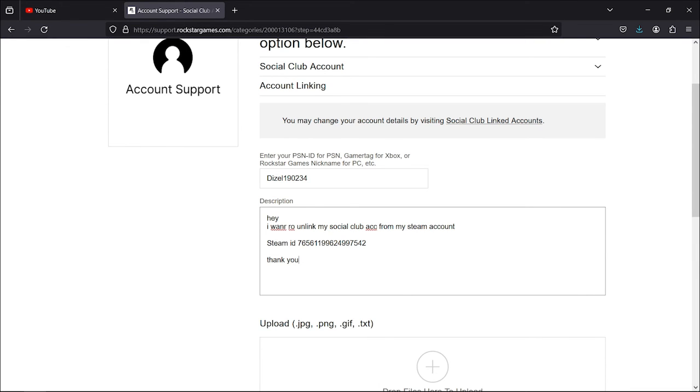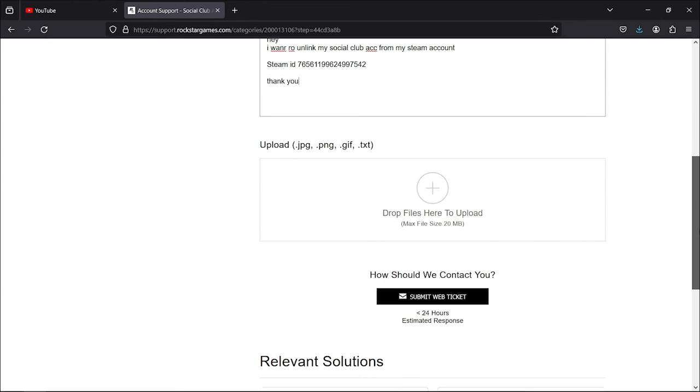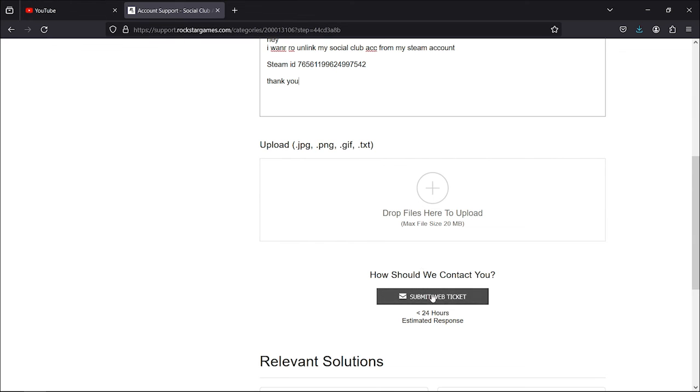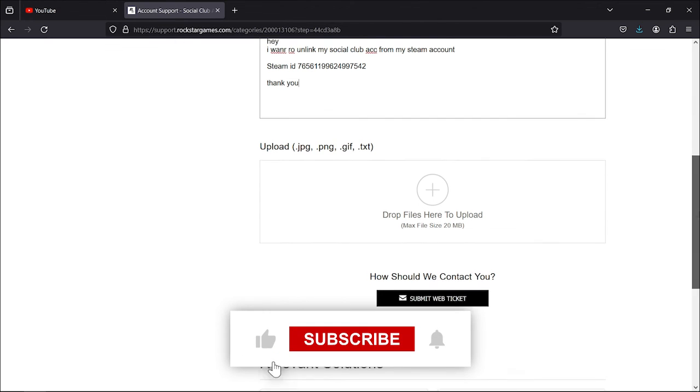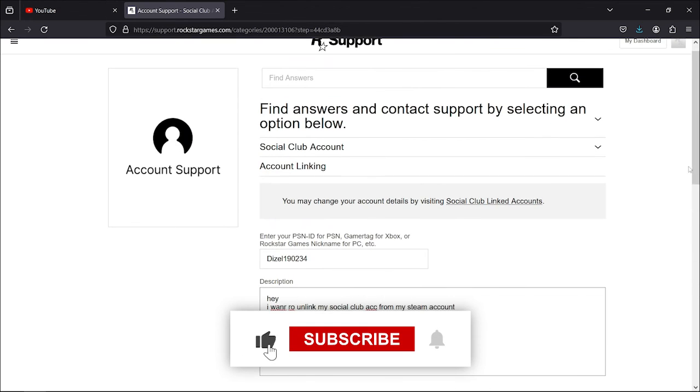Now, my Steam ID is already unlinked, so I don't actually need to press the button at the bottom to submit it, but you have to press on it to submit your ticket. And after that, simply just wait for about 24 hours, and your account will be unlinked. And that's it. Thank you for watching.